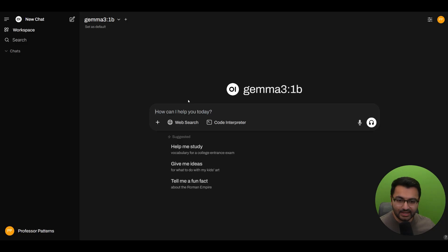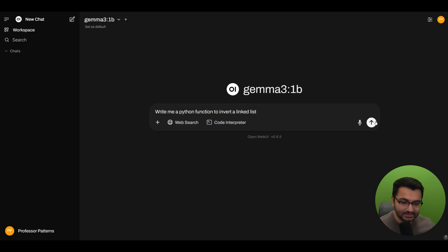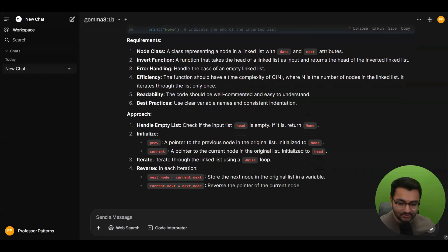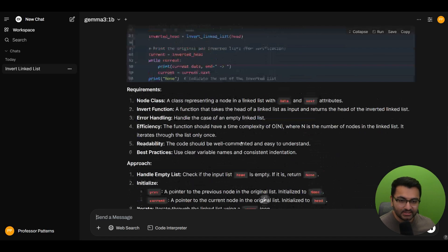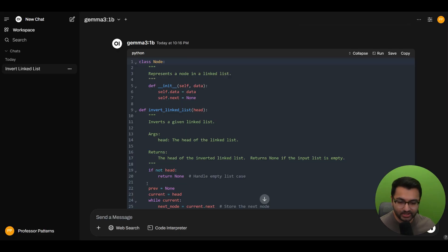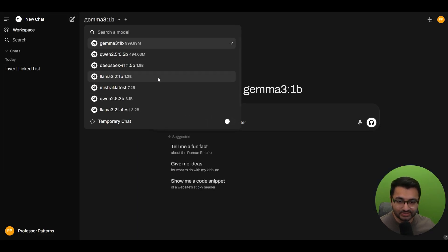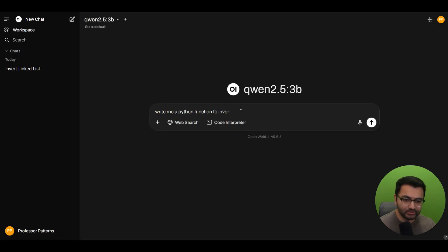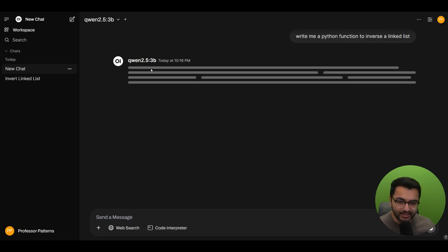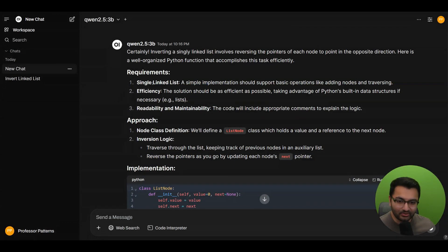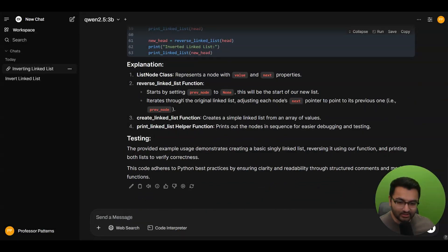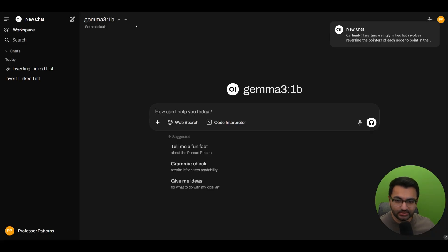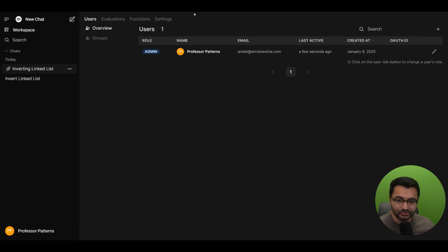If I go over and ask the LLM something like 'write me a function to invert a linked list,' it's going to give me the output but also tell me the requirements, the approach, and the implementation. It gives the response in a well-structured format no matter what type of question I ask. Even if I create a new chat with a different model — like the Qwen 2.5 3B parameter model — and ask 'write me a Python function to inverse a linked list,' it again gives us the function along with the requirements, approach, and implementation in a slightly different format but the same structure. So we can refine all of our prompts before they get sent to the large language model.